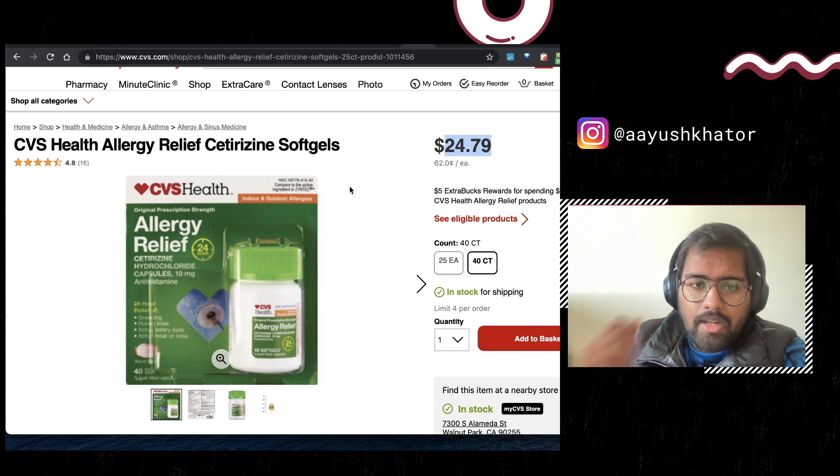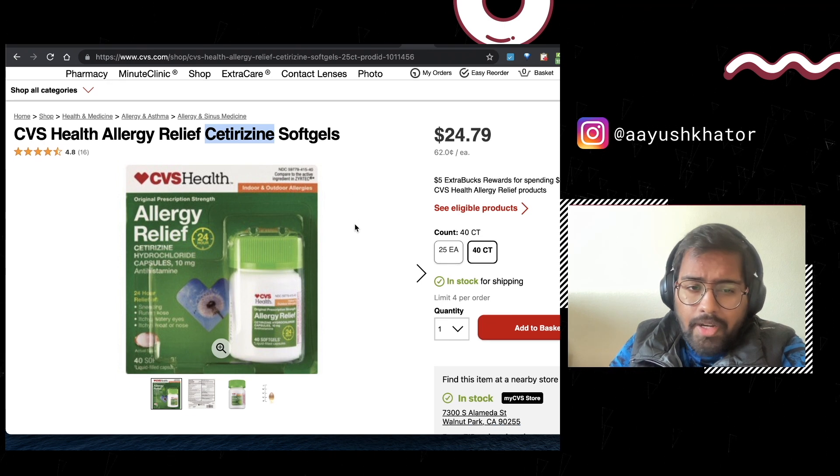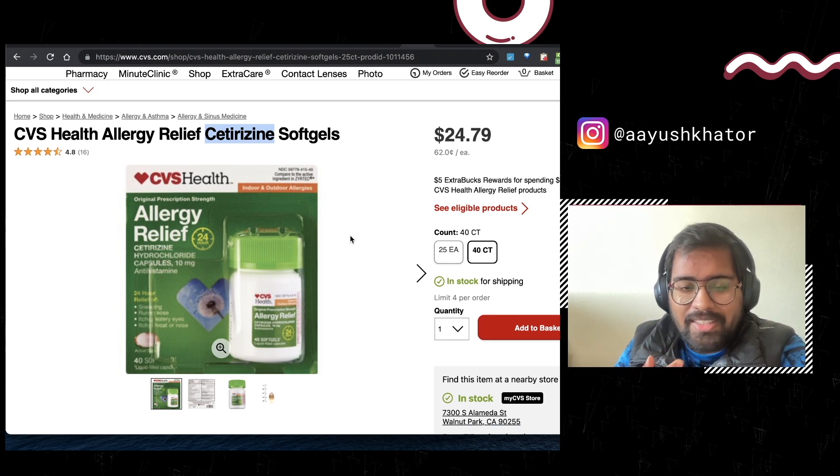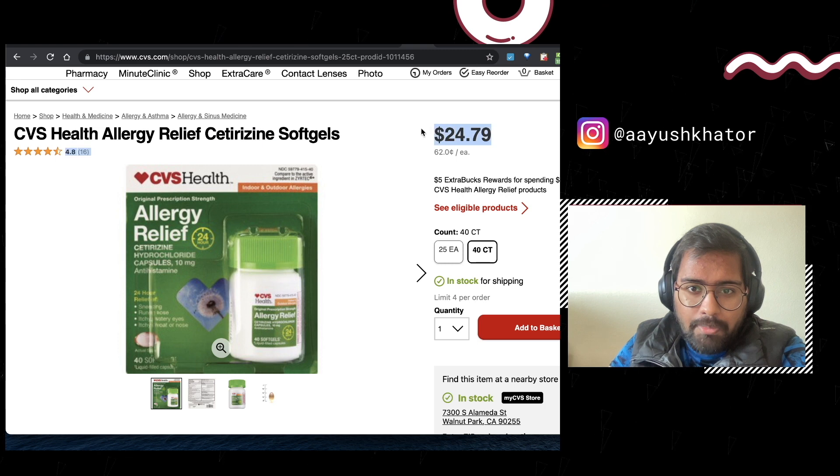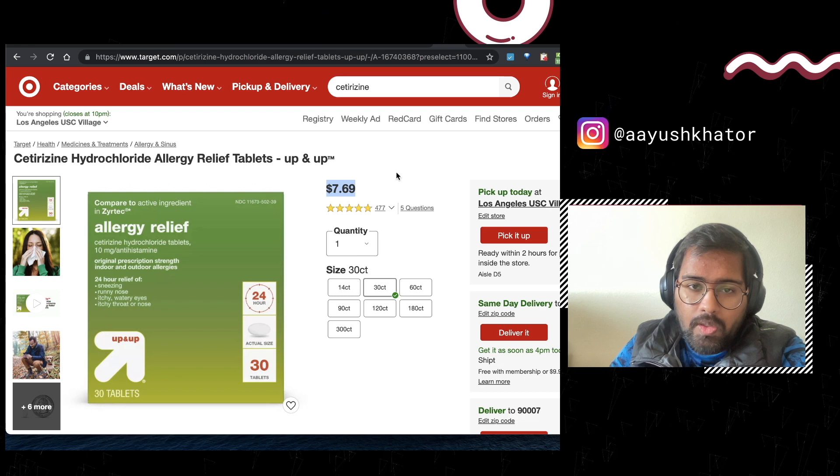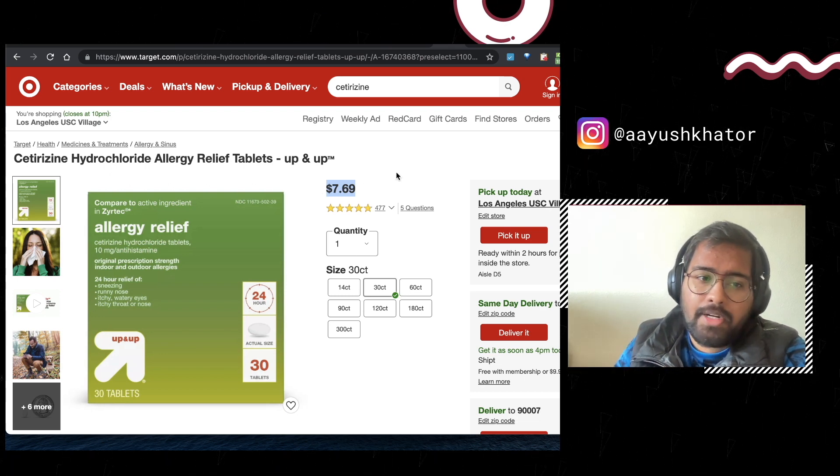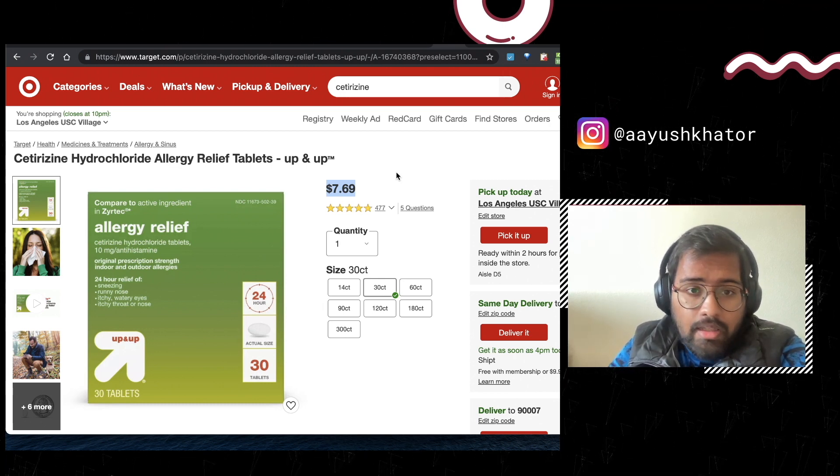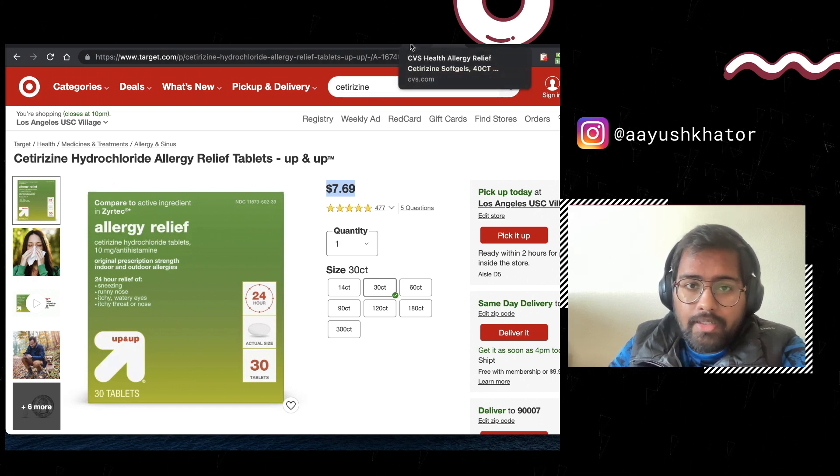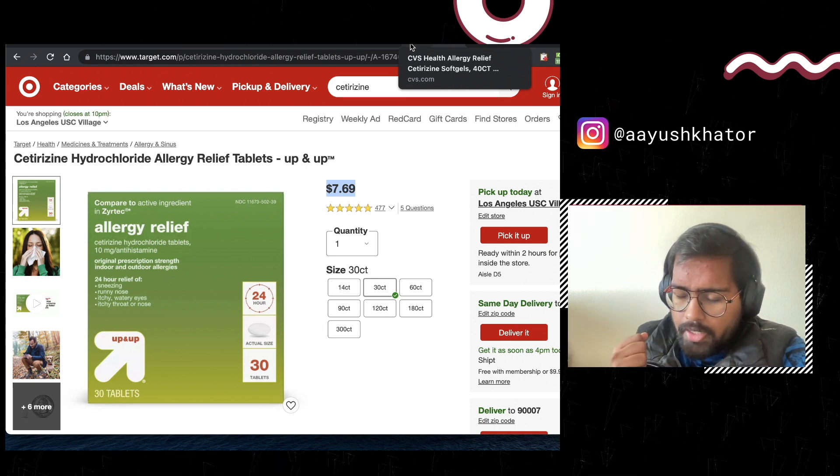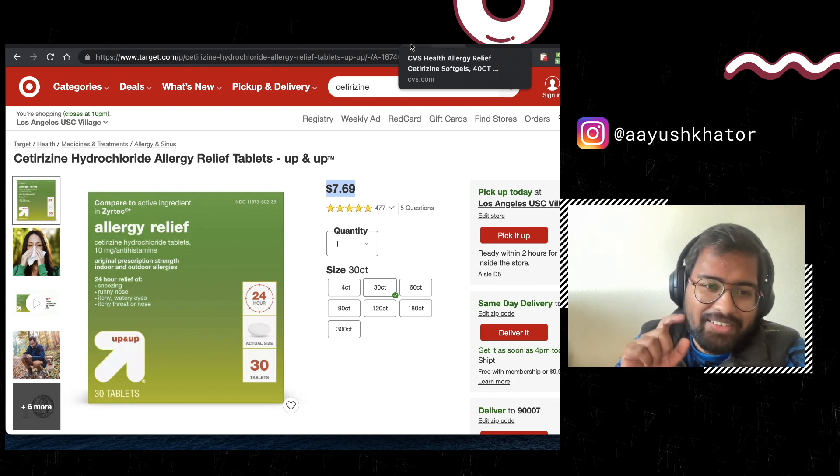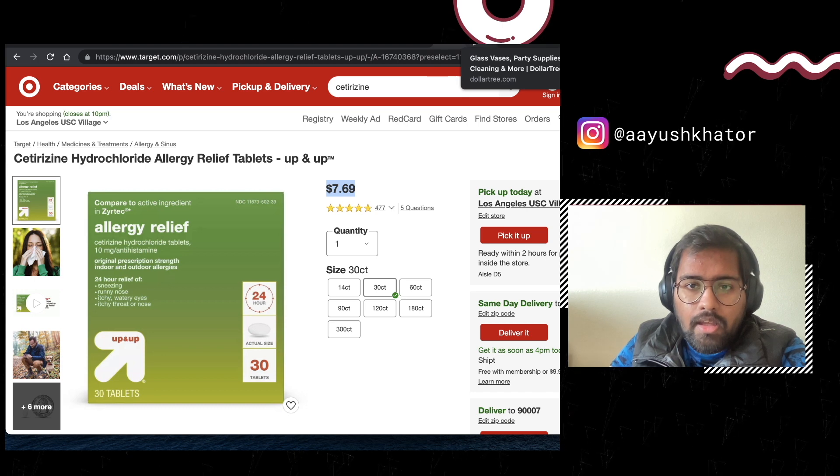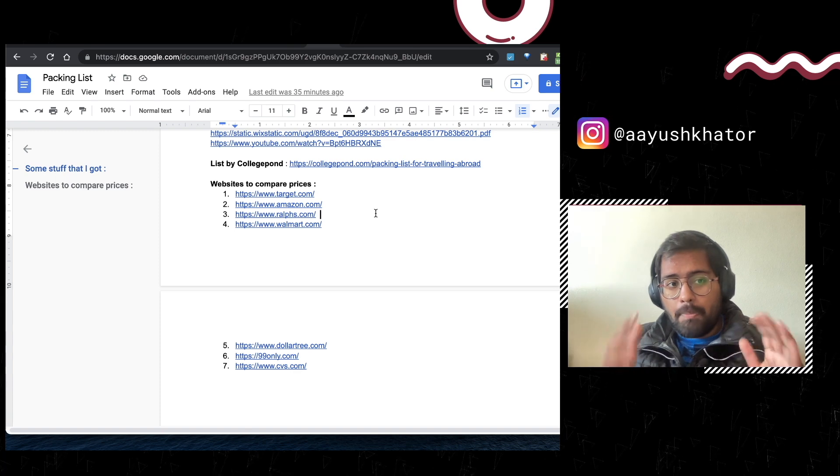Just check all these websites, compare the prices, and based on that do your packing. Coming to medicines, CVS and Target are the two stores. Just giving a small example: Zyrtec. I unfortunately have to take a lot of Zyrtec every next day and whatever stock I got was completed. So you can just see the prices. For 40 tablets you are paying $25 to CVS and for 30 you're paying $8 to Target. Prices are very different because brands are different. They don't have apparently the concept of MRP but again they are expensive right. So try to get them from India. Also get a proper prescription from your doctor, that would really help you guys.